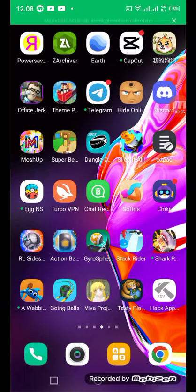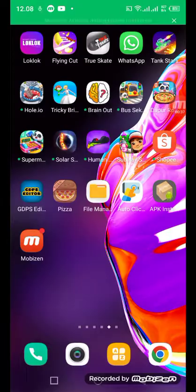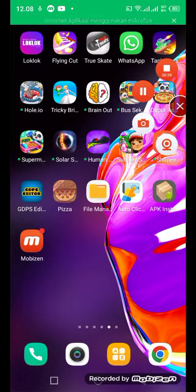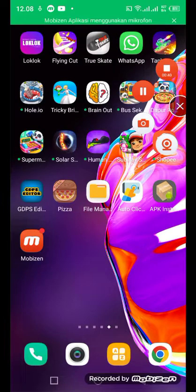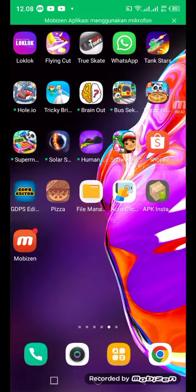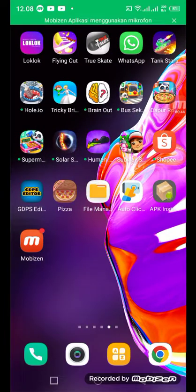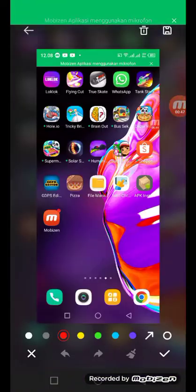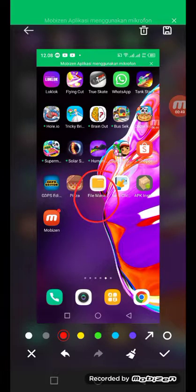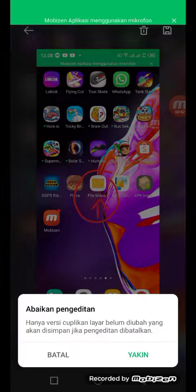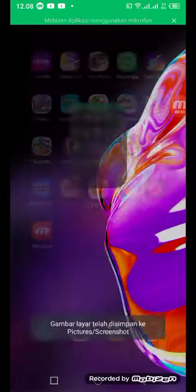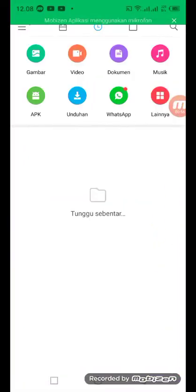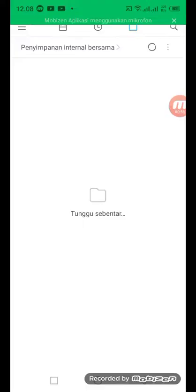So the way to fix this is you must have an app called File Manager. After this, go to the File Manager and click...